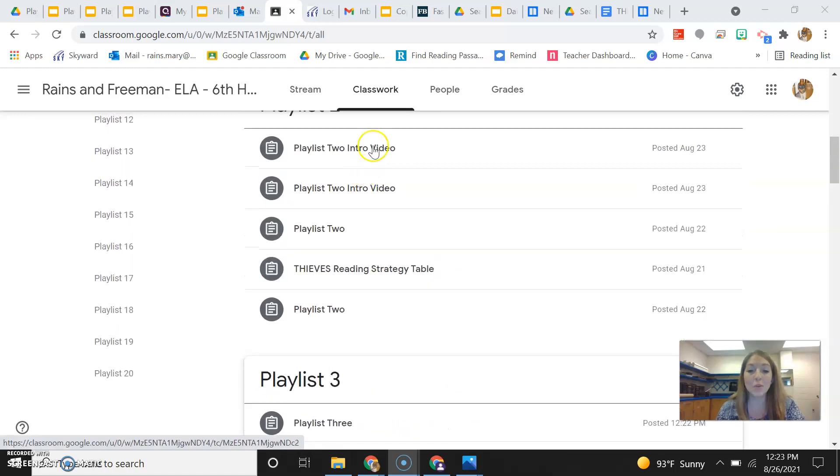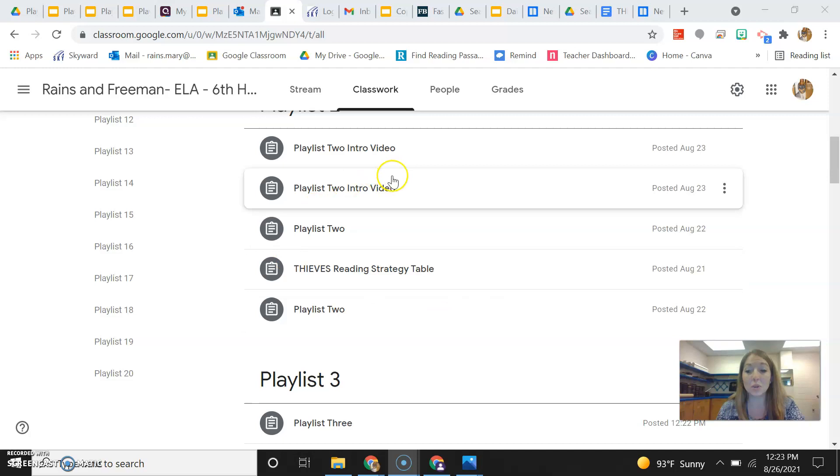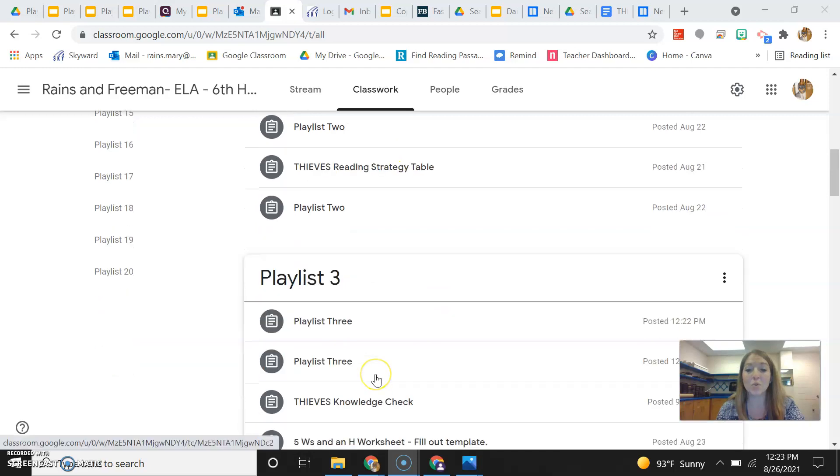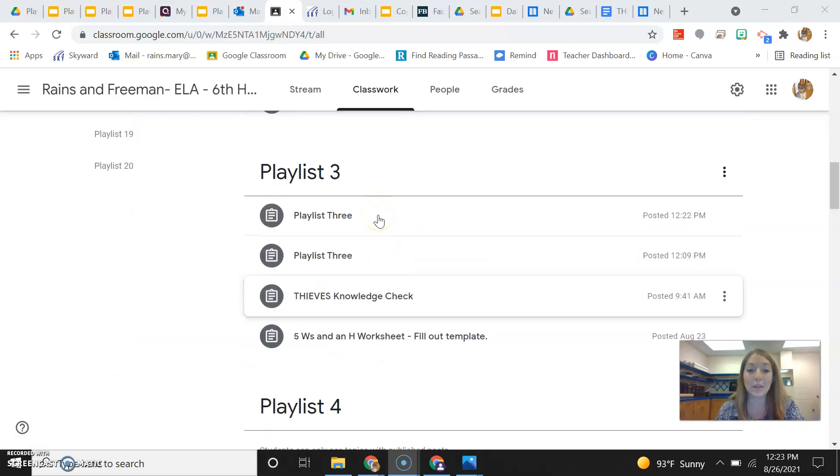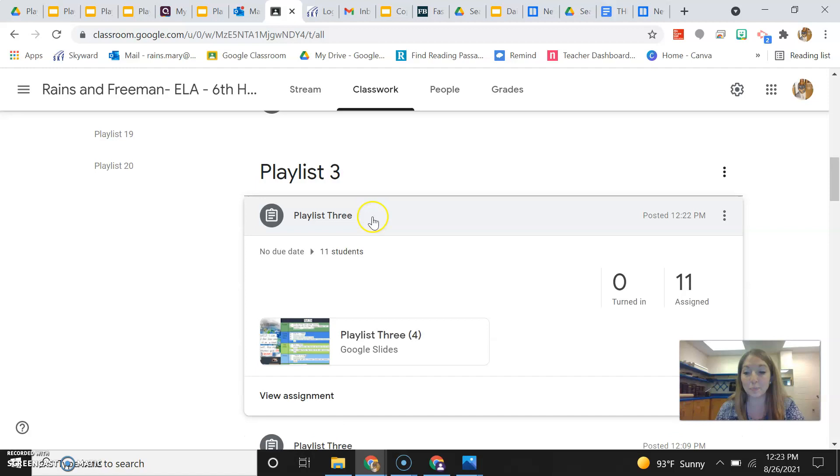So if you haven't finished Playlist 2, then you need to finish up those items before you move on to Playlist 3. But if you're ready to go, here's what you need to do.